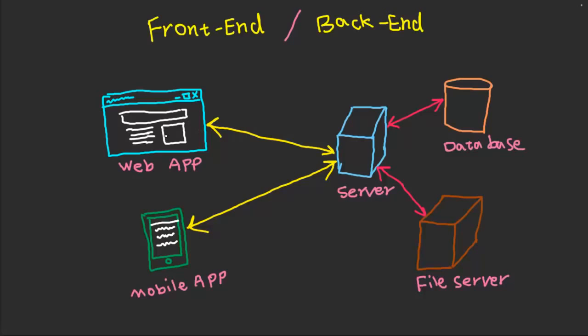If you've ever used any website or web app, you're familiar that in your browser, you type the address and the website opens up. You get multiple elements: text, images, maybe forms, different interactive elements.